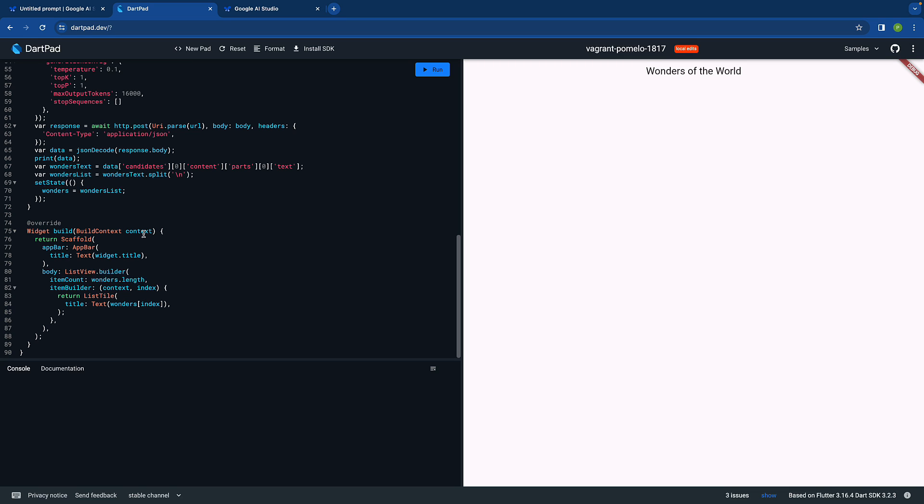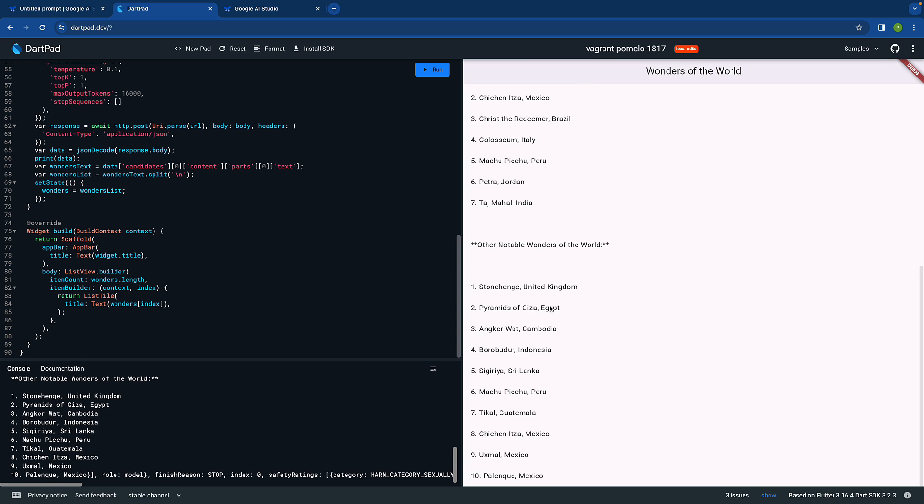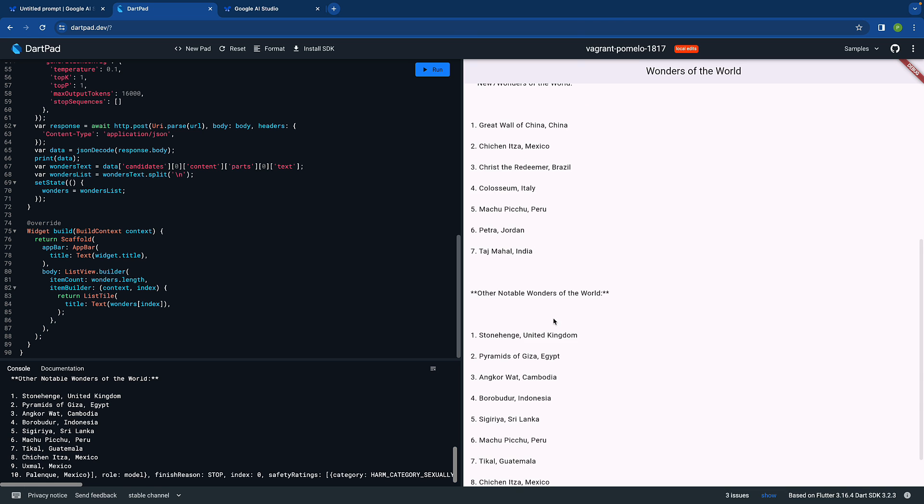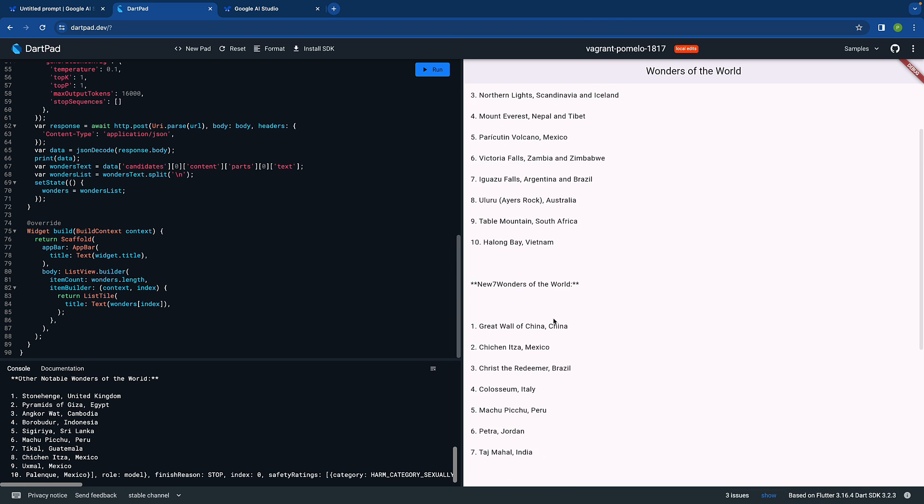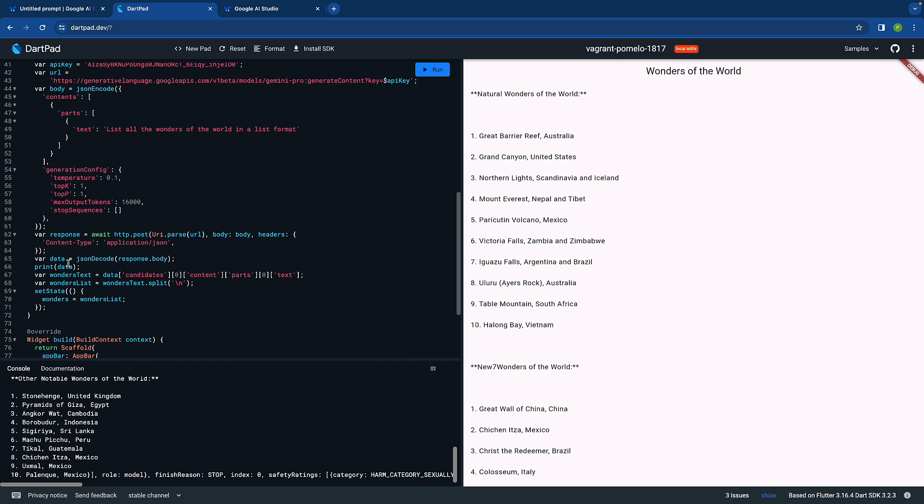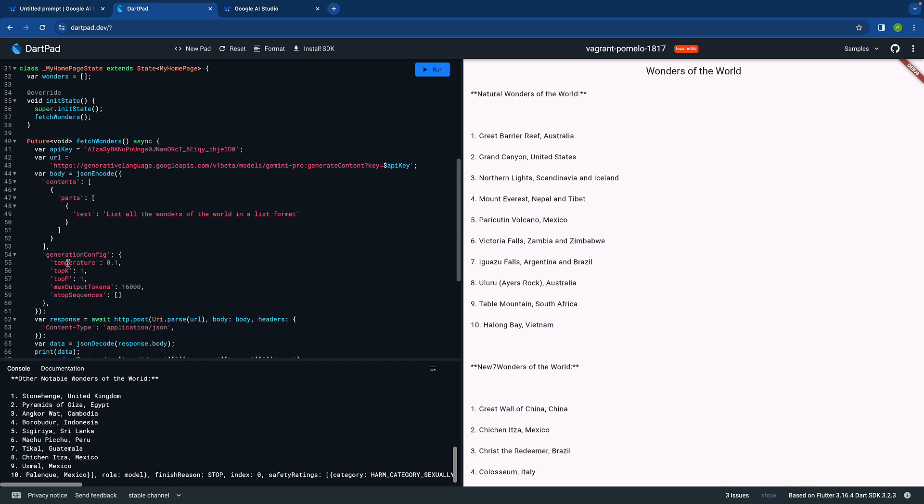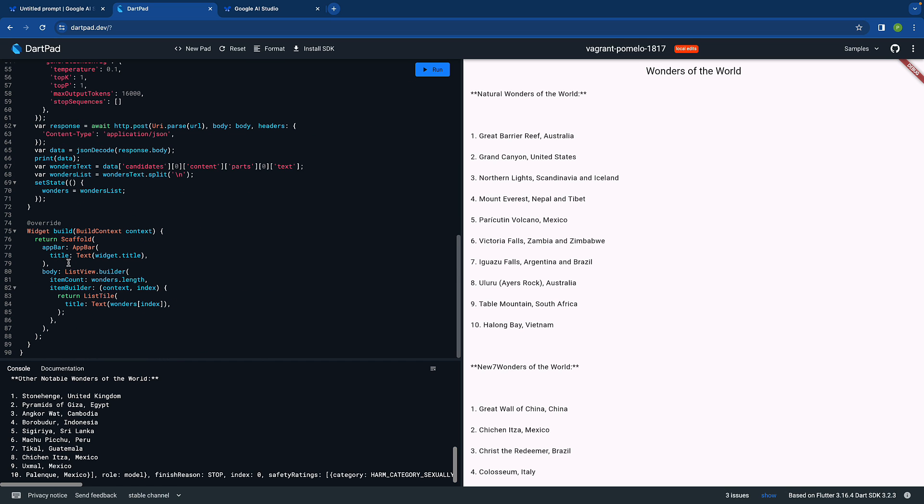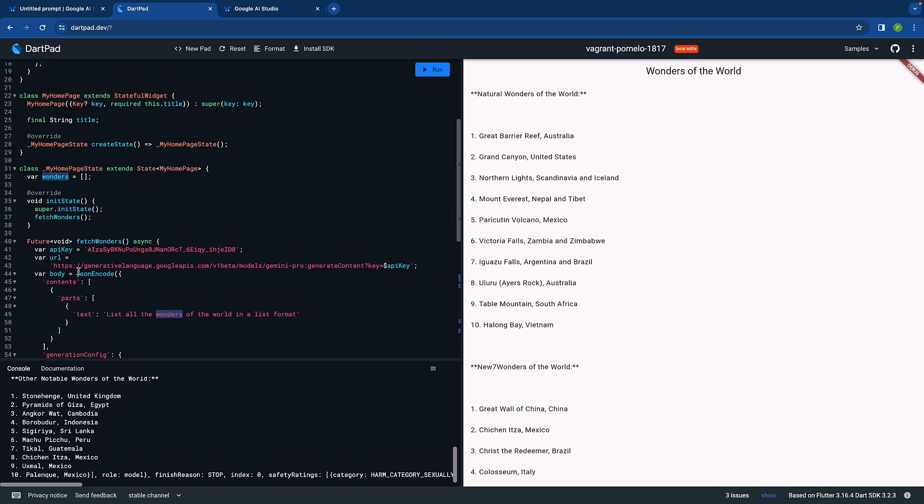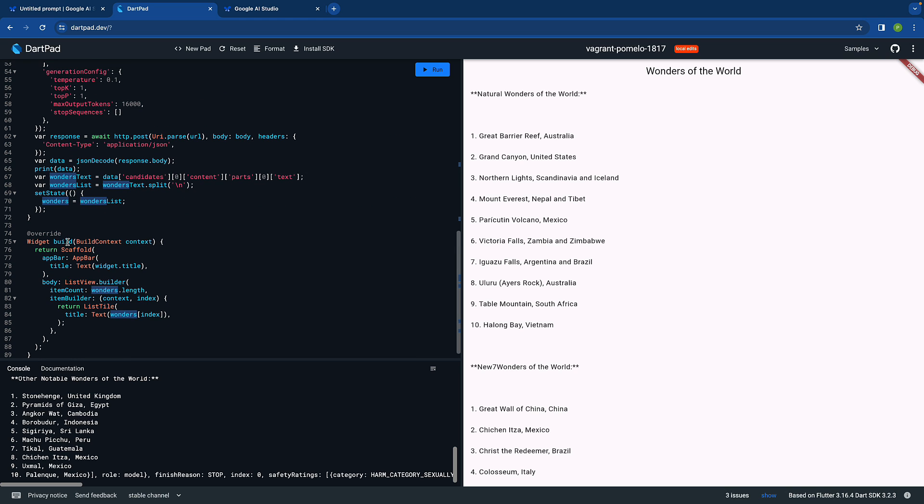Everything is working. Let's see if we get the data. All right, this is natural wonders of the world and we are getting everything. We could have showed some loading indicator or something. For example, we have this wonders.length, right?